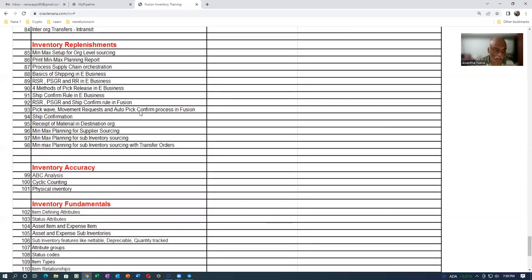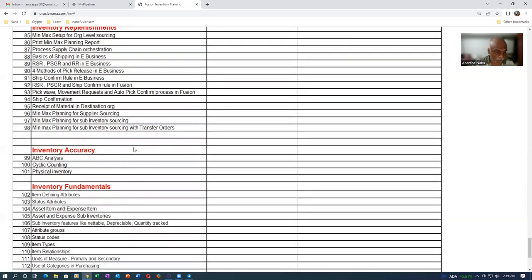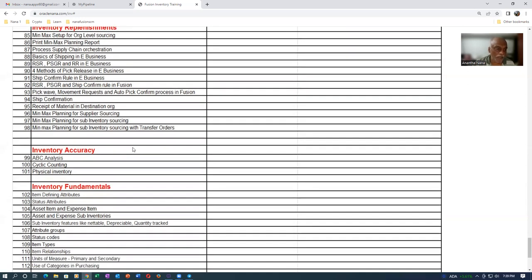Then all these things will be done. The PPA movement request, ship confirmation, physical materials at destination. The Min-Max planning for supplier sourcing, for sub-inventory sourcing, and for inter-org sourcing also is done. Then I come into the inventory accuracy: ABC analysis, cycle counting, and physical inventory. That's where we'll learn about the fundamentals of inventory.